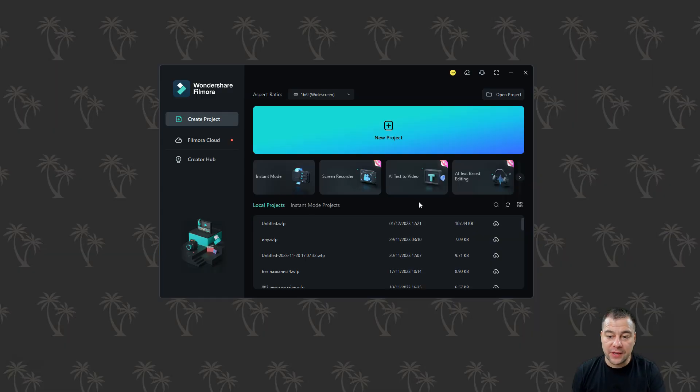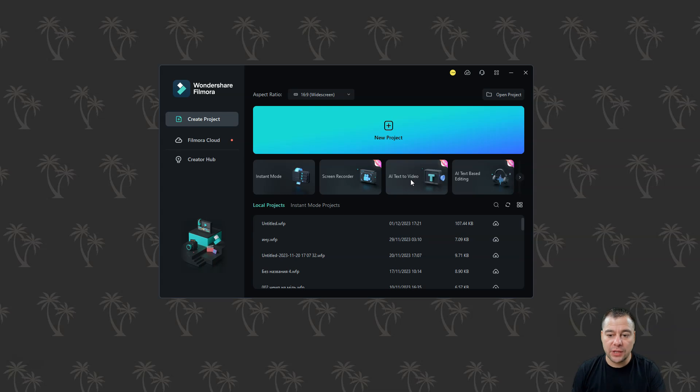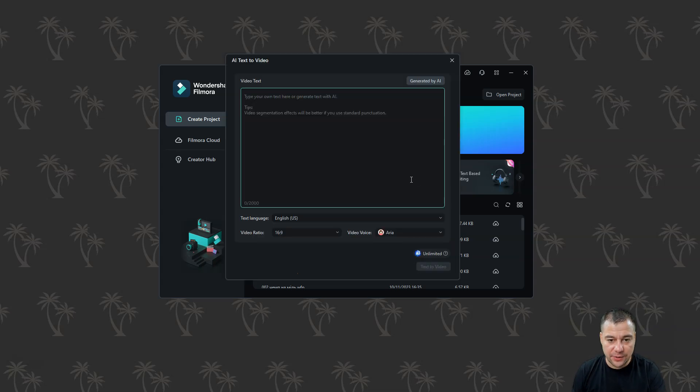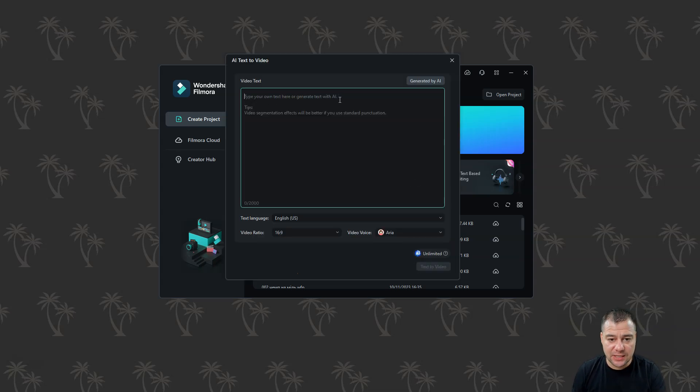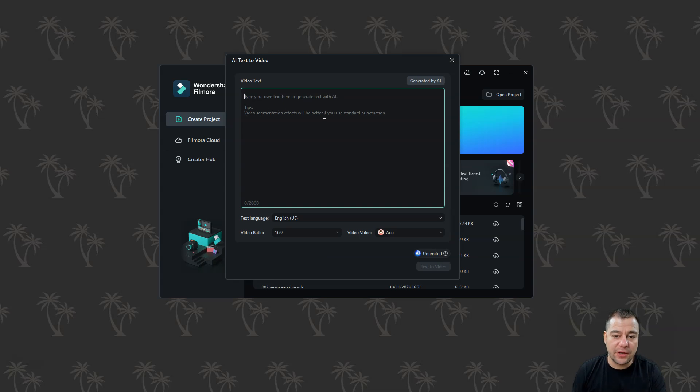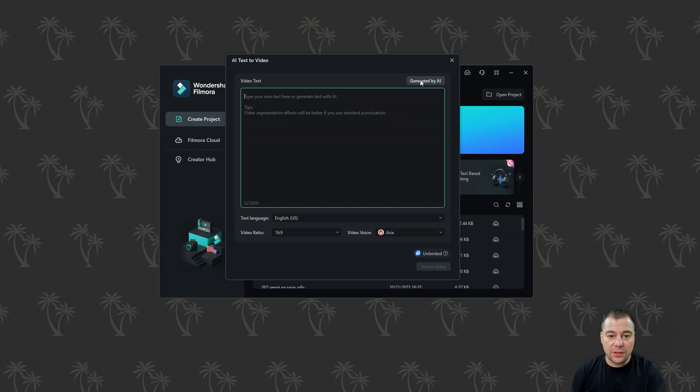One more feature that can impress you is AI text to video. So let's try it out. Type your own text here or generate text with AI, and like video segmentation effects will be better if you use standard punctuation.